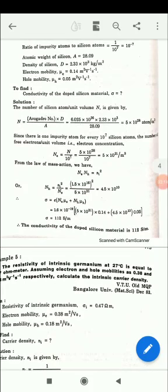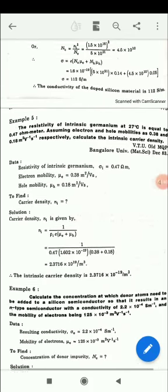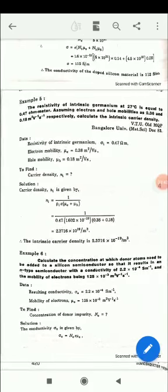Now use the conductivity formula: σ = e(ne·μe + nh·μh). Substituting the values of ne, nh, μe, and μh, you get the conductivity as 112 Siemens per meter. So the conductivity of the doped silicon material is 112 S/m.